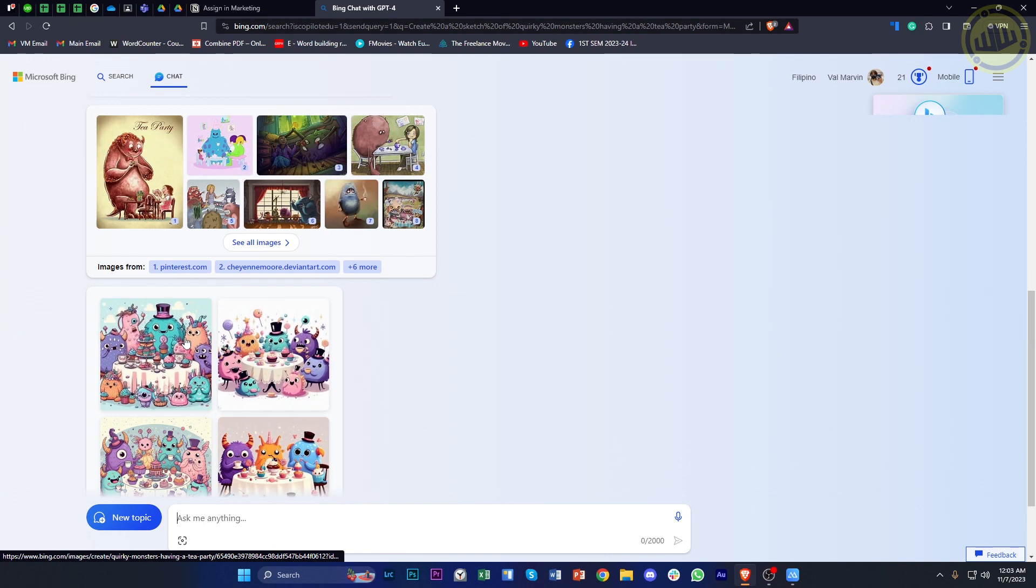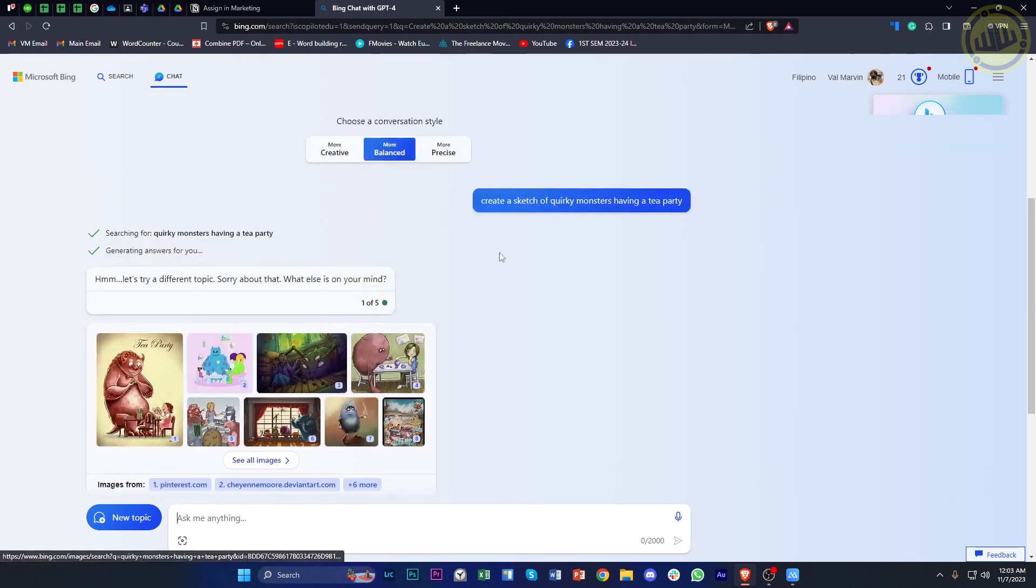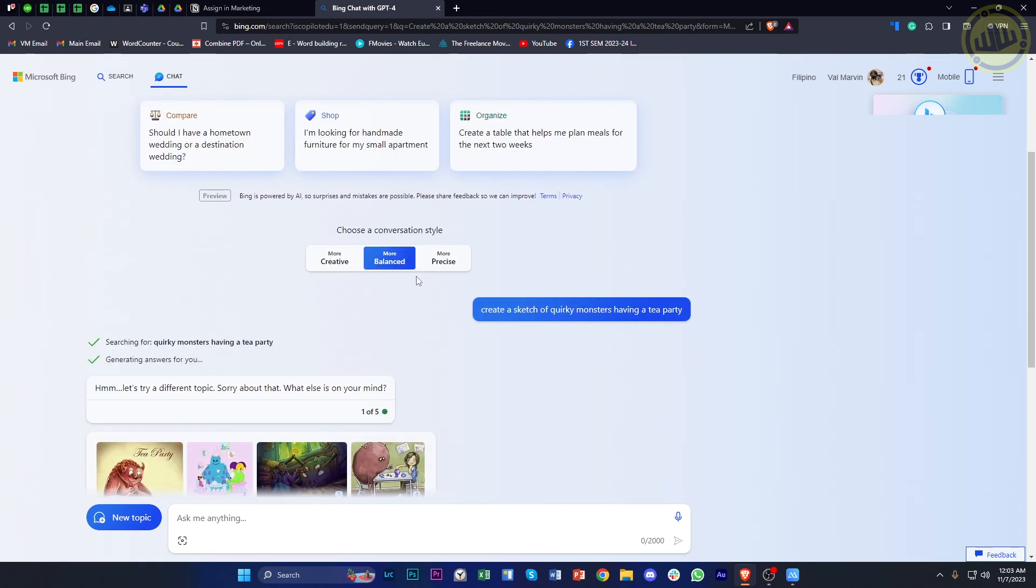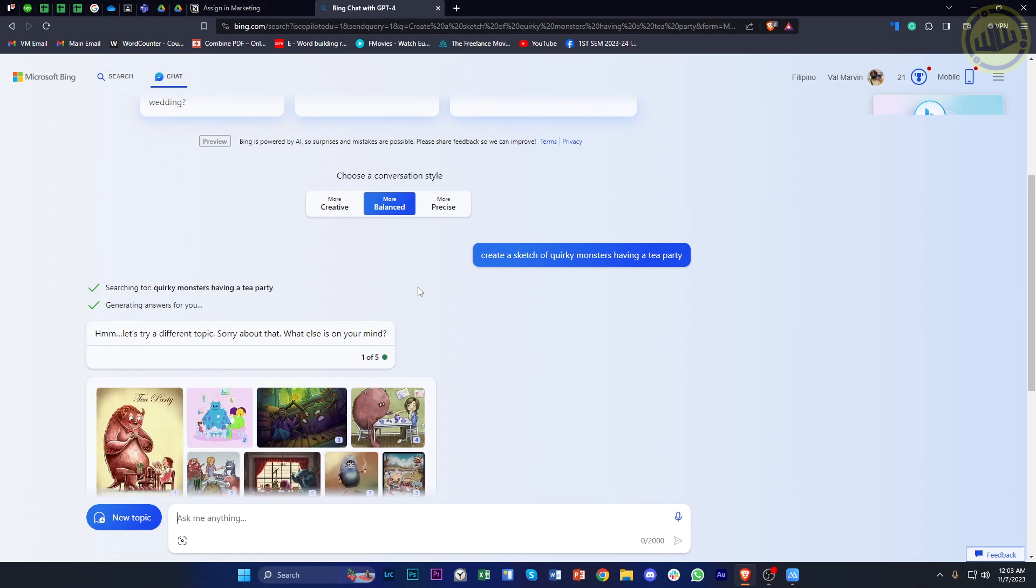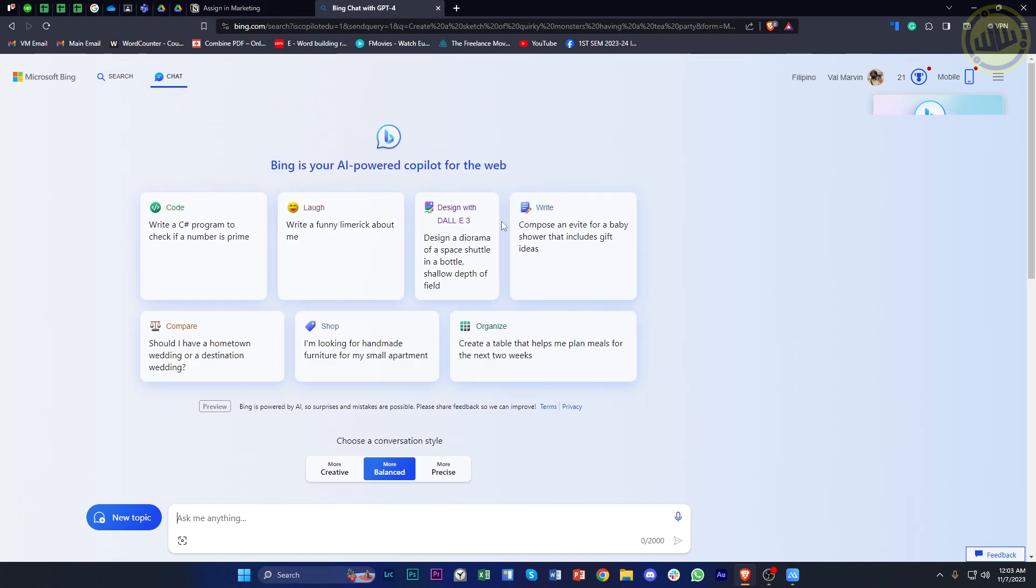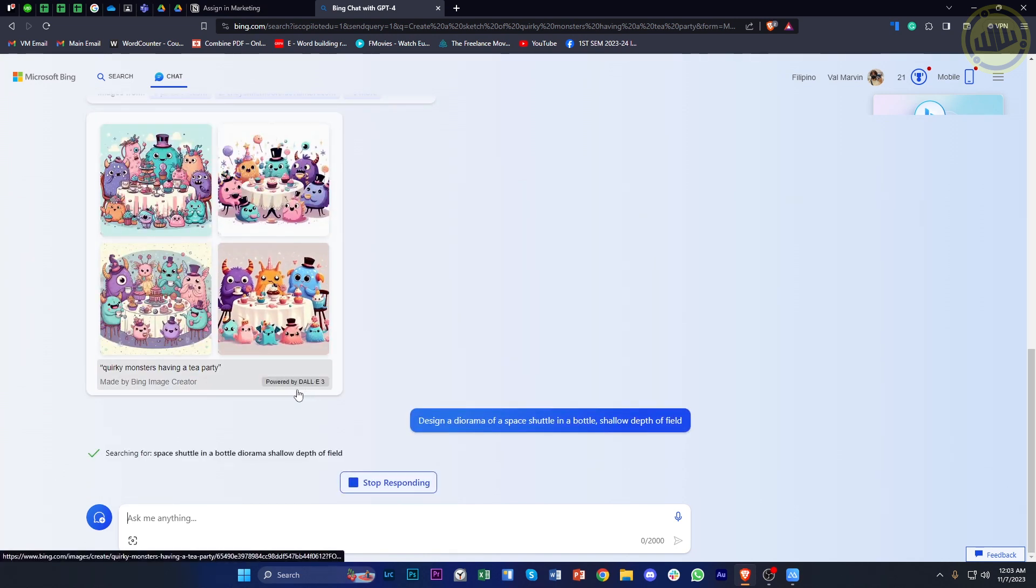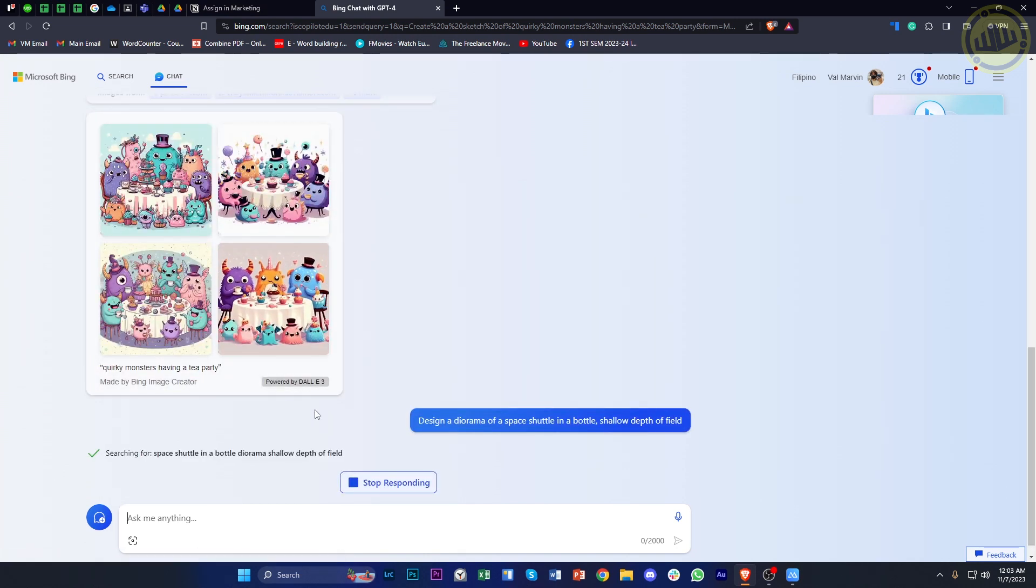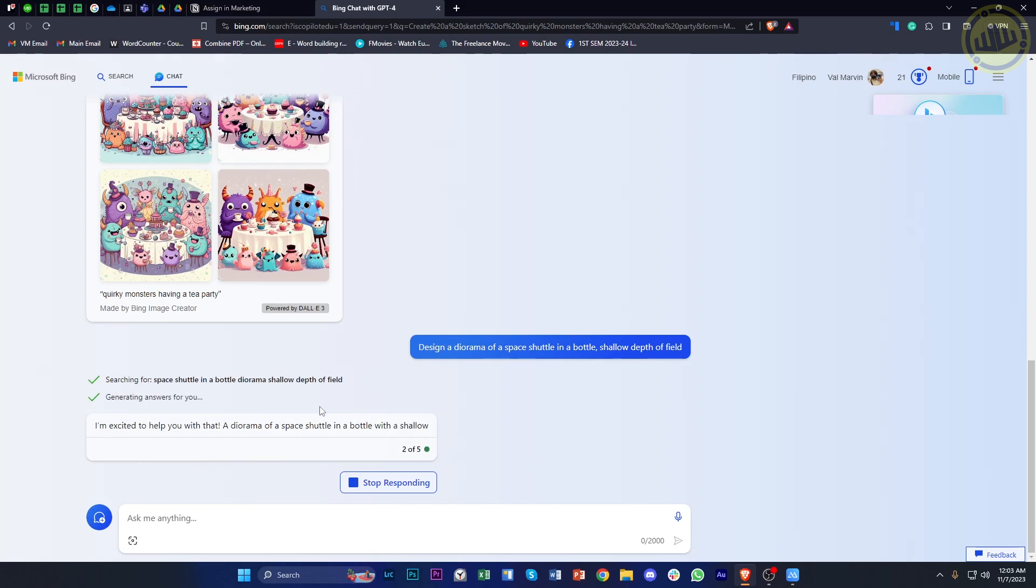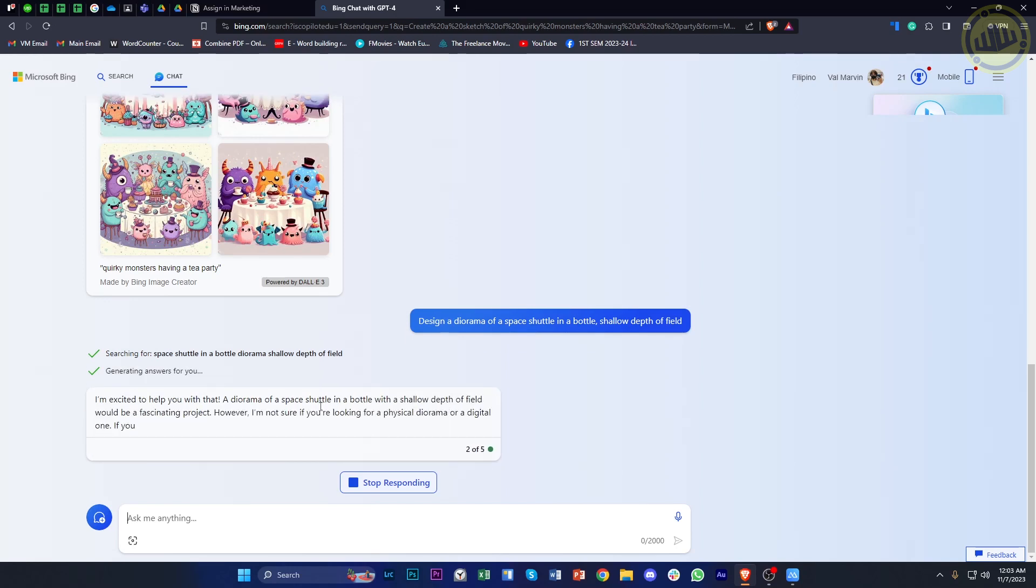So as you can see, we now have the image generated by DALL-E 3, and you could also do the same with using DALL-E 3. There is also this option to design with DALL-E 3. You could tap on that and see what that shows you. Basically, Bing AI is just showing you endless possibilities of what you can do with DALL-E 3.